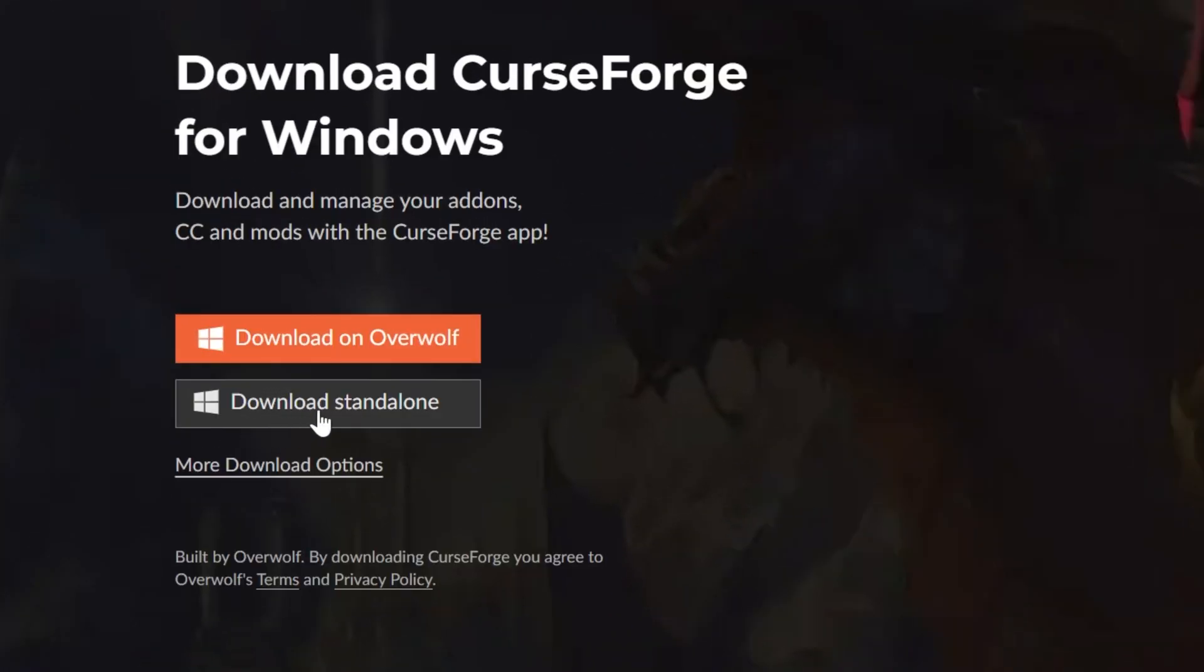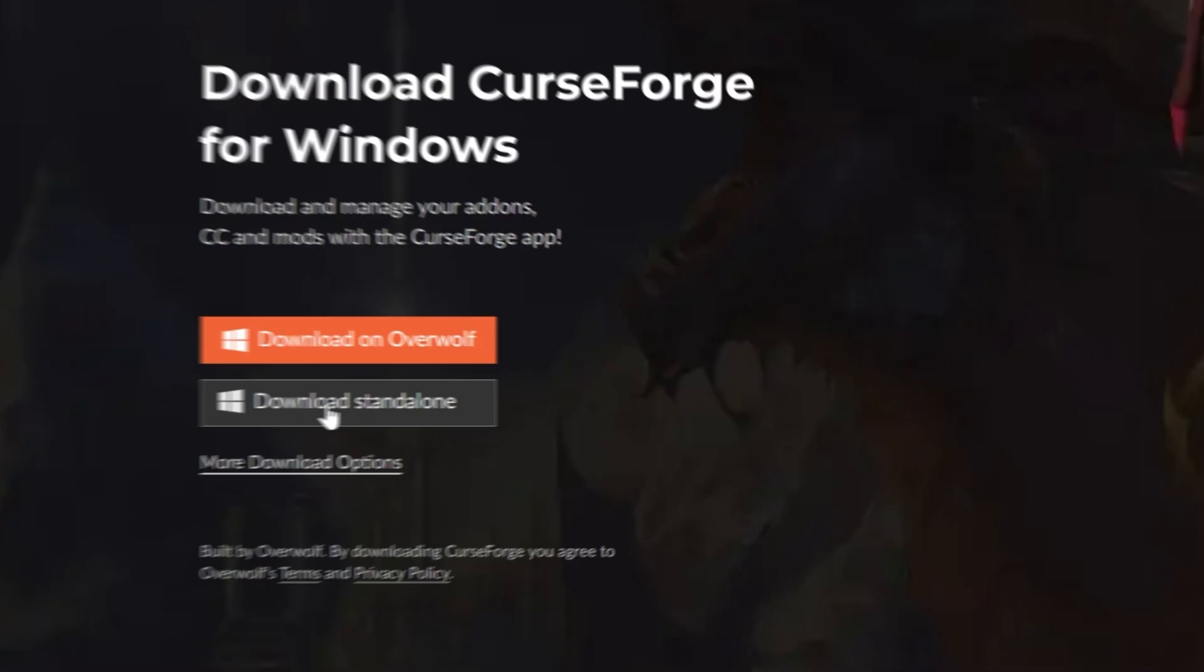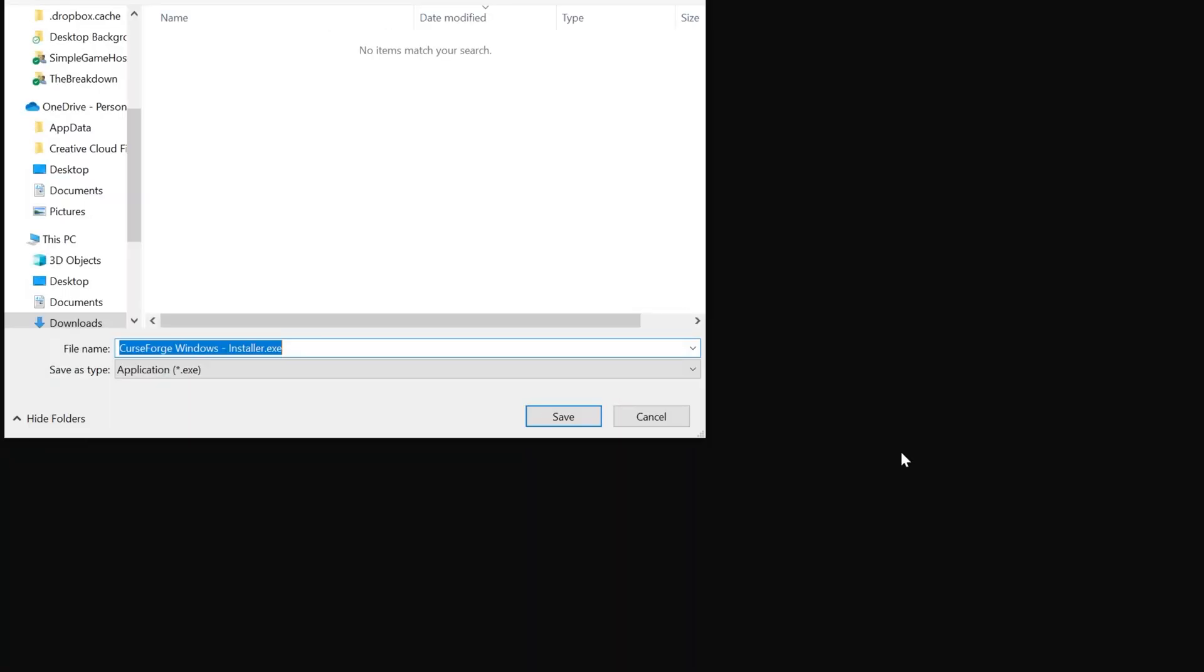Go ahead and click on the Download CurseForge button here to go to CurseForge's official download page. On this page, click Download Standalone, and when you do, you may need to keep or save the file, but it's 100% safe to do that.